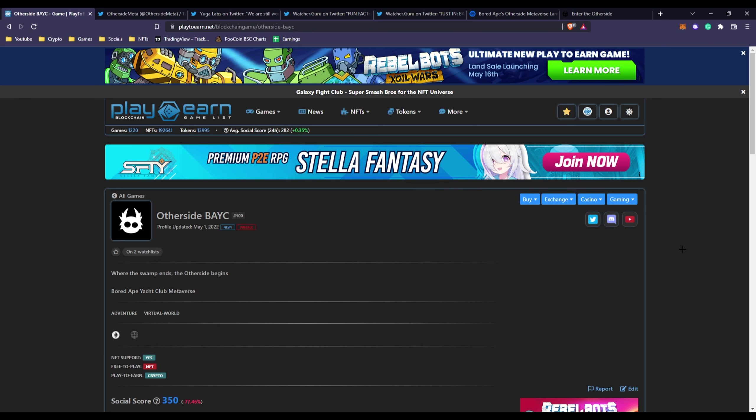In today's video we have Otherside BAYC, which is obviously the Ape Yacht Club, mostly known for Mutants Ape Yacht Club and Bored Ape Yacht Club. Basically Yuga Labs have created all those NFT collections and they have come out with another huge NFT collection.